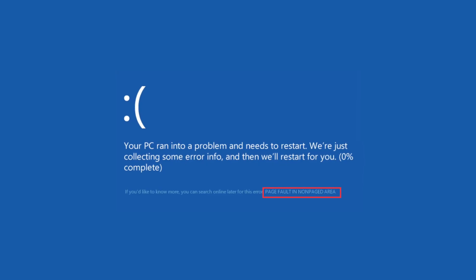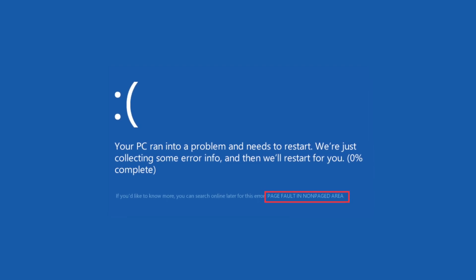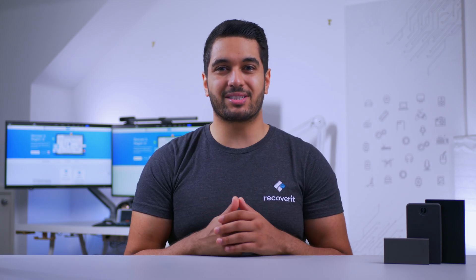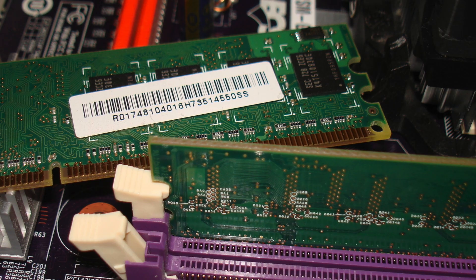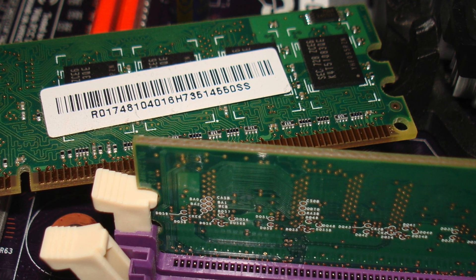As always, we'll start the video by understanding the reasons behind the stop code page fault in non-paged area error code in Windows 10. Unlike many other blue screen errors, this one is commonly associated with hardware components. In fact, in 90% of cases, the blue screen error usually occurs due to damaged or faulty RAM, but in some situations several other factors can cause this error.